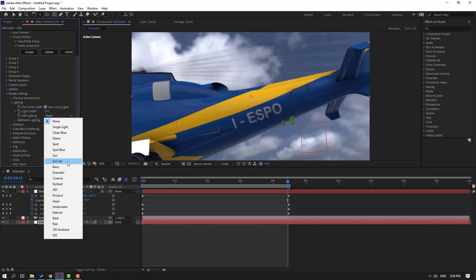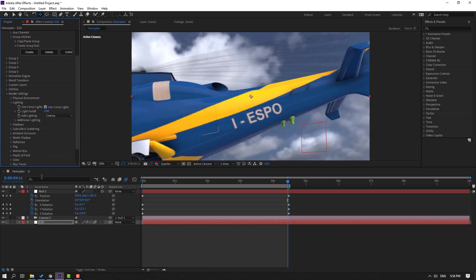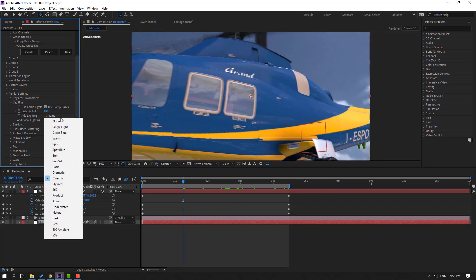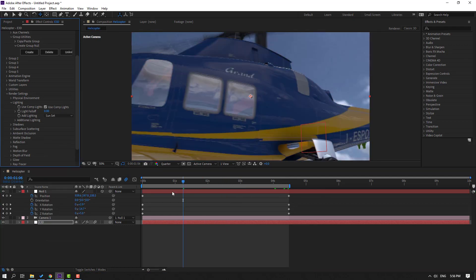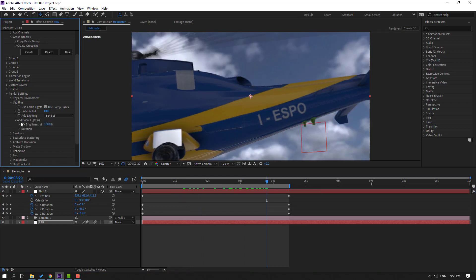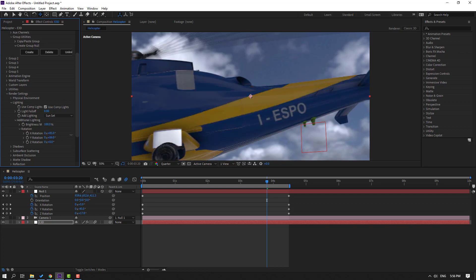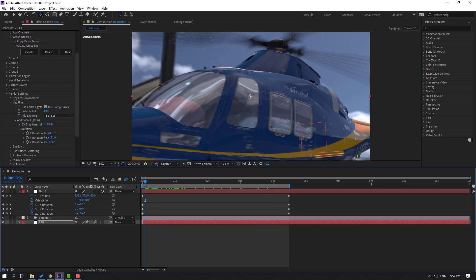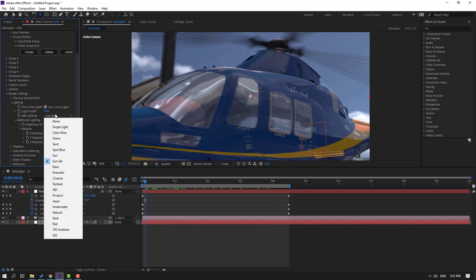We can change the lighting. Open here and change to maybe Cinema — or Sunset. Sunset is not bad. Open Additional Light, open Rotation, change the light, rotate it, and change the brightness.